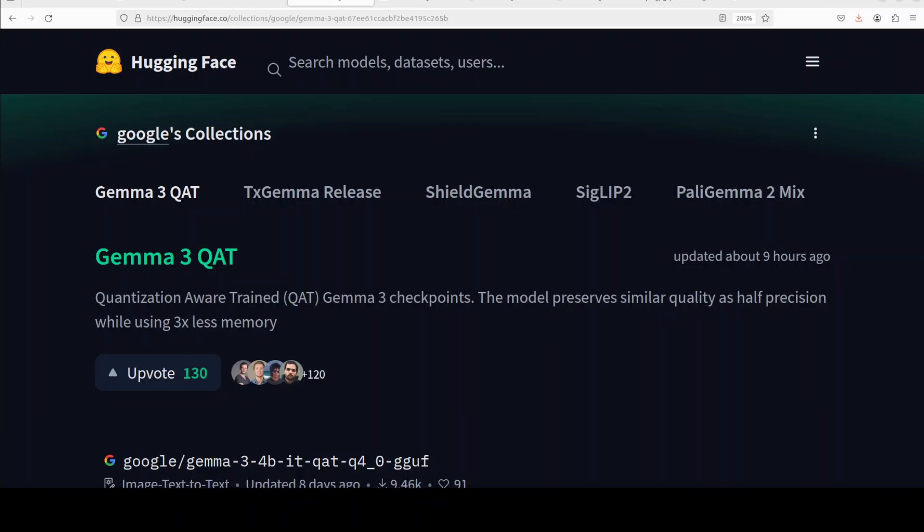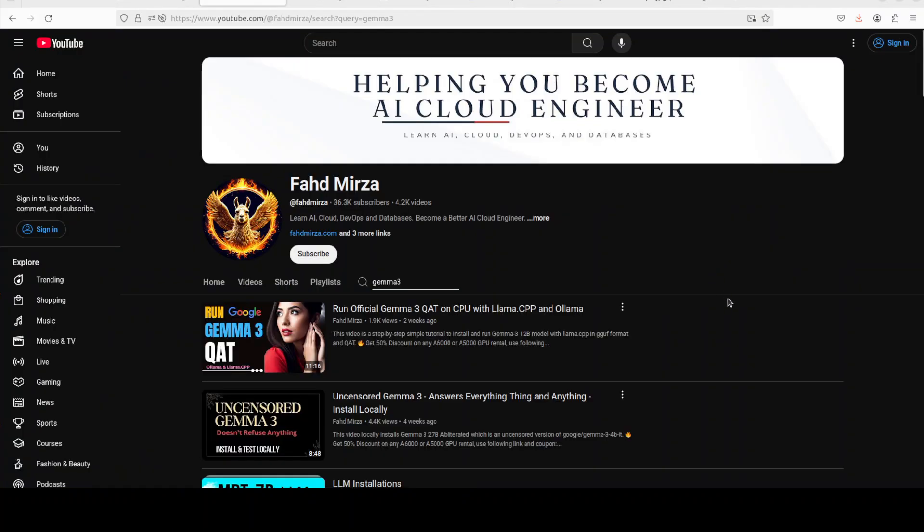Hi everyone, this is Vahad Mirza and I welcome you to the channel. A few weeks back, Google released the quantized and unquantized versions of their Gemma 3 model. We covered all of these models in great detail as you can see here on the channel. Just a few hours ago, Google also released Gemma 3 quantization aware training version without any quantization.